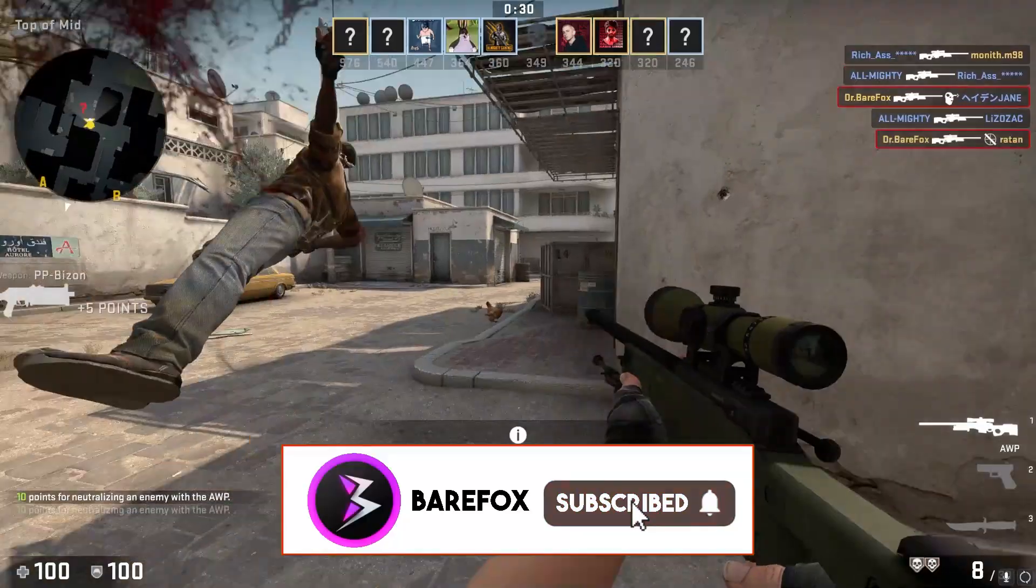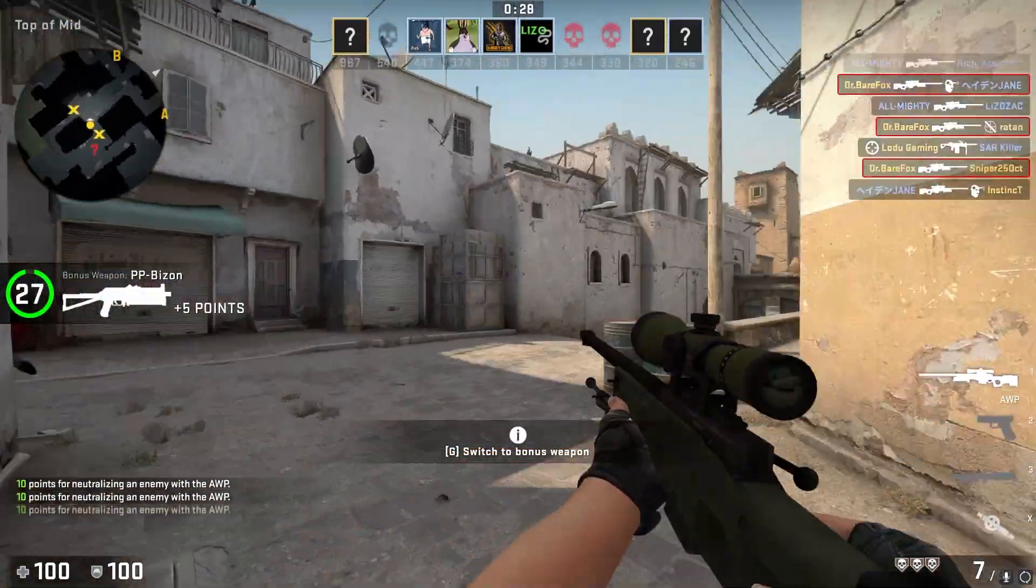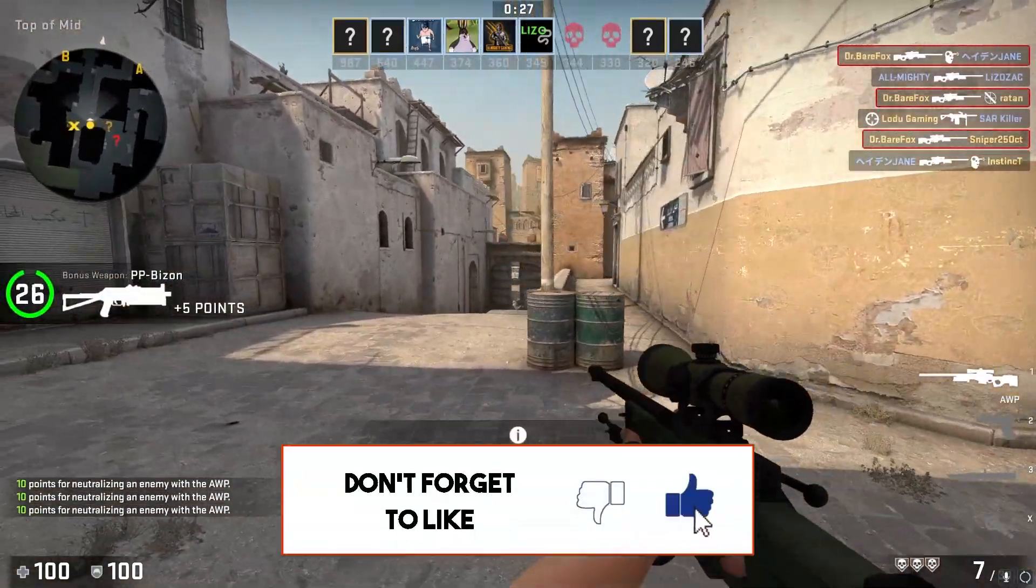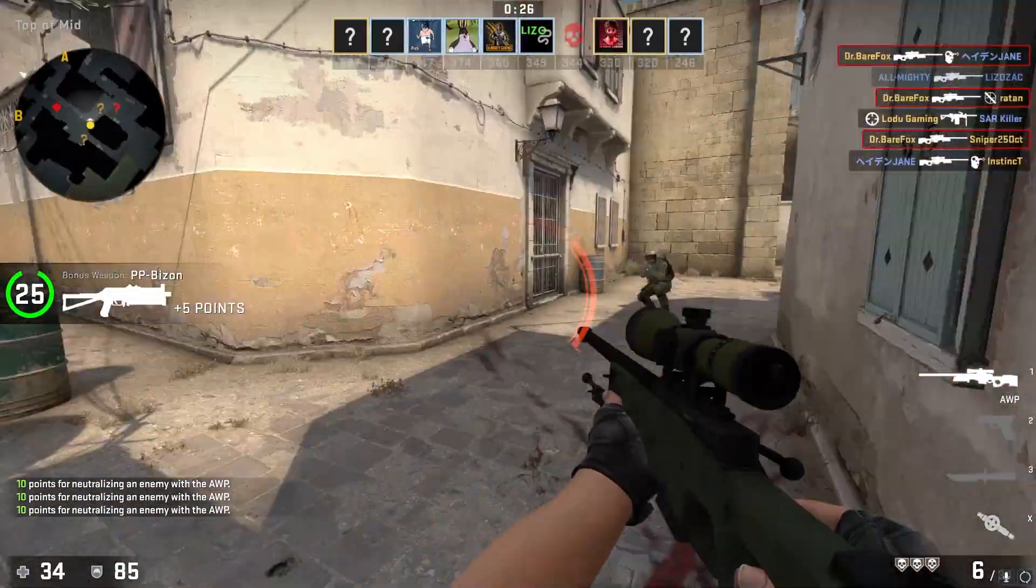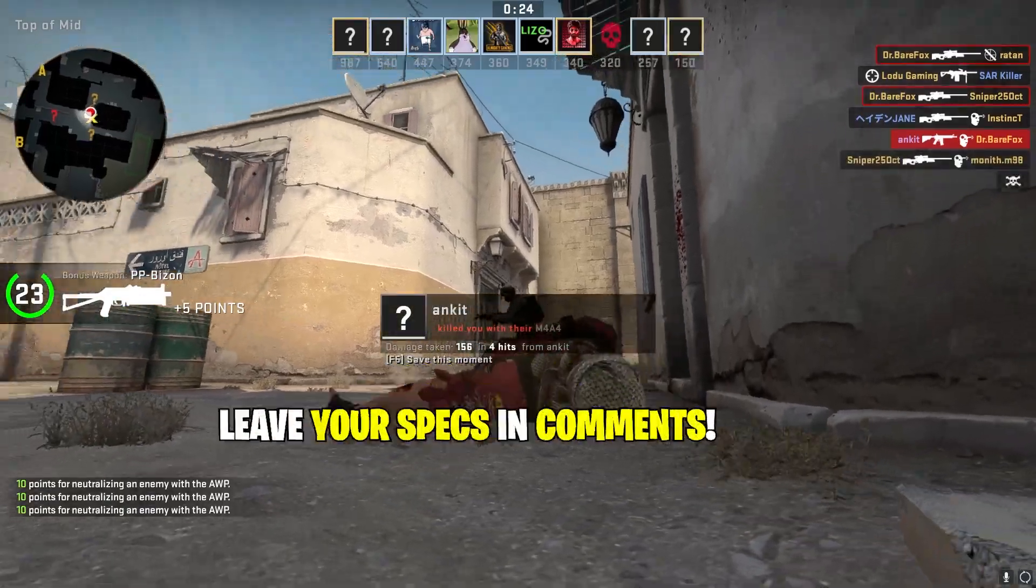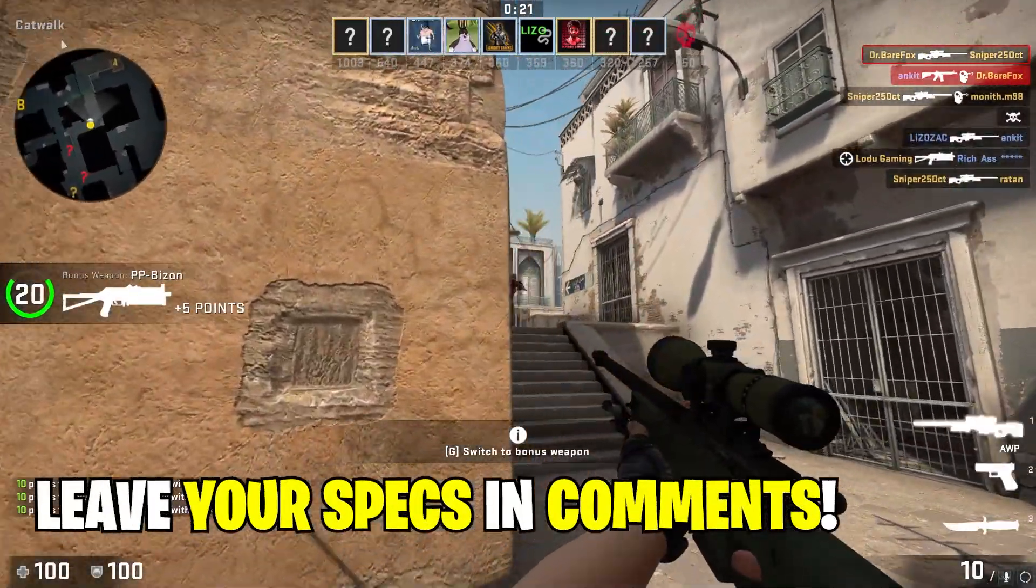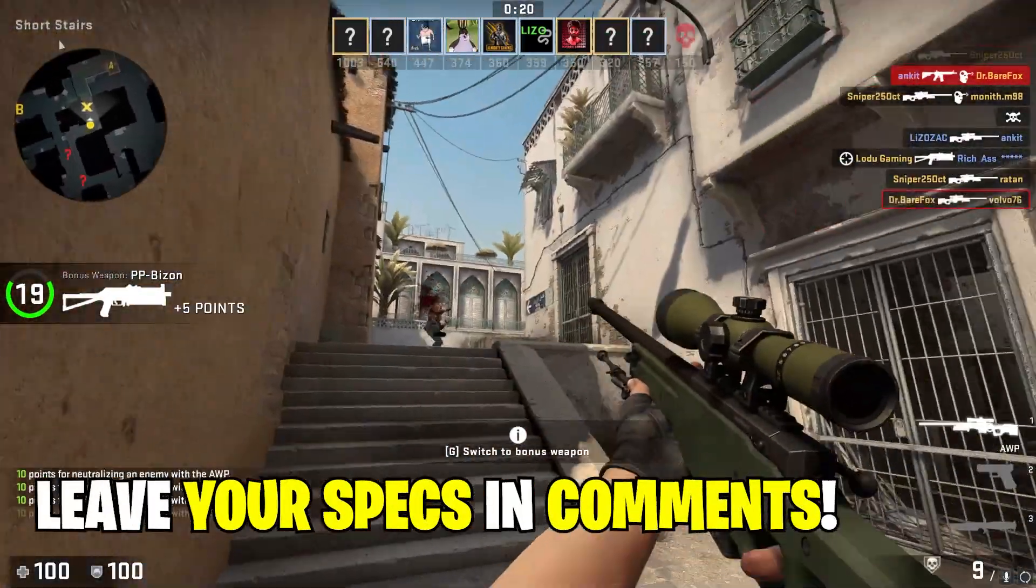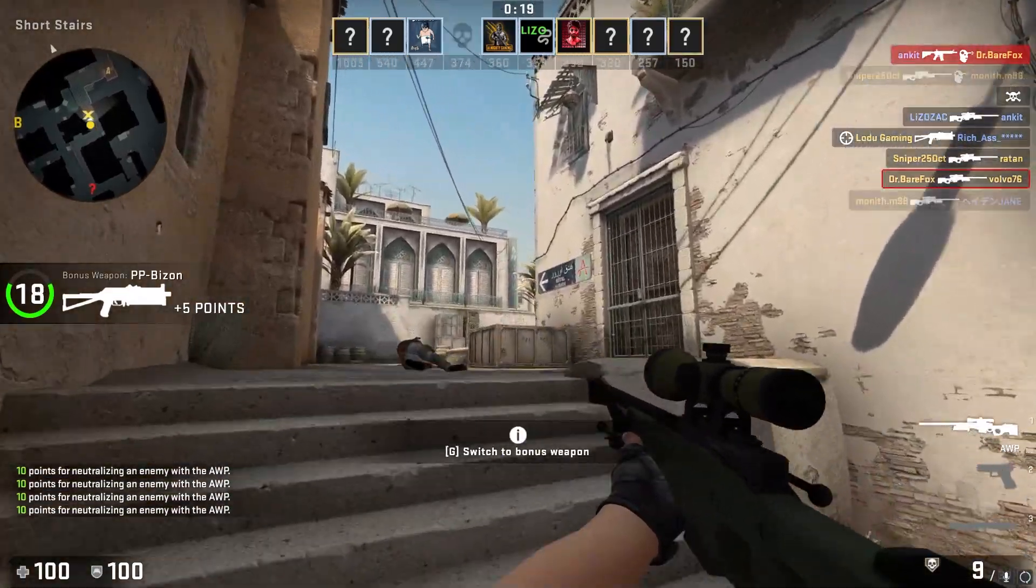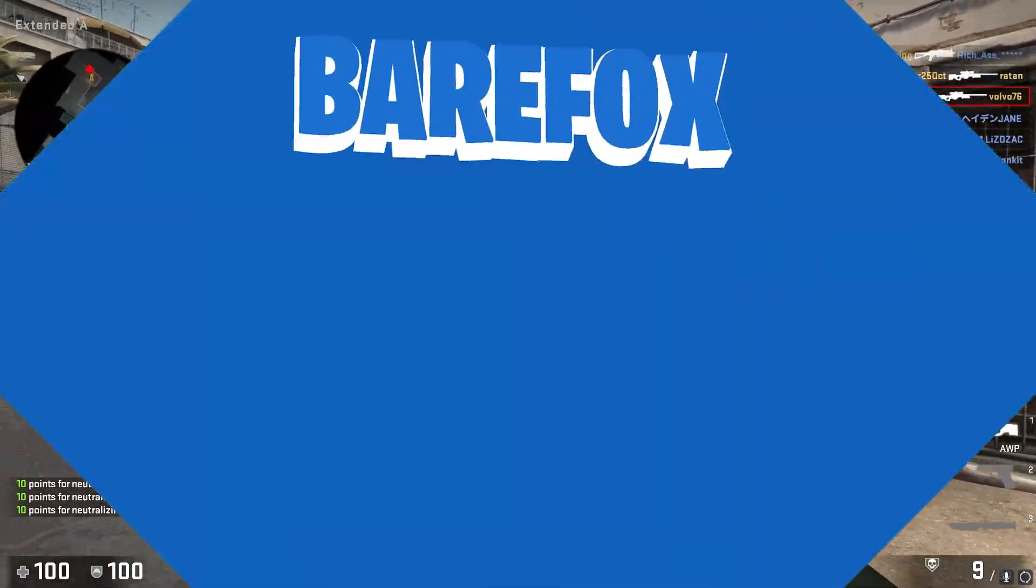I'm really close to 65,000 subscribers and I believe in you guys. Also don't forget to leave your specs in the comments below because I'm going to be replying to each one of you individually. We'll see you guys in the next video. Until then stay tuned, keep watching Bearfox, and peace out.